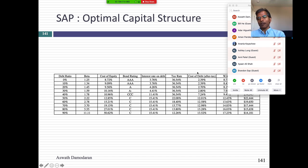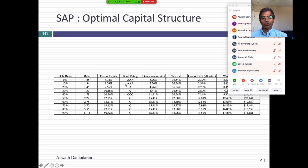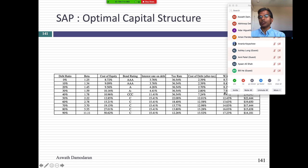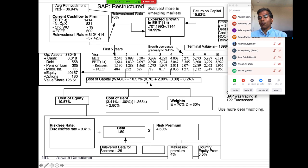I can't just automatically assume that borrowing more money is good, because I have no idea what will happen to my cost of capital as I borrow more. So I looked at what the cost of capital for SAP would be at different debt ratios — as my debt ratio goes up, I lever my beta, my cost of equity goes up, and my cost of debt also goes up. At a 30% debt ratio, the cost of capital is much lower than it is today. So I'm going to move to 70% equity and 30% debt, giving them a lower cost of capital.